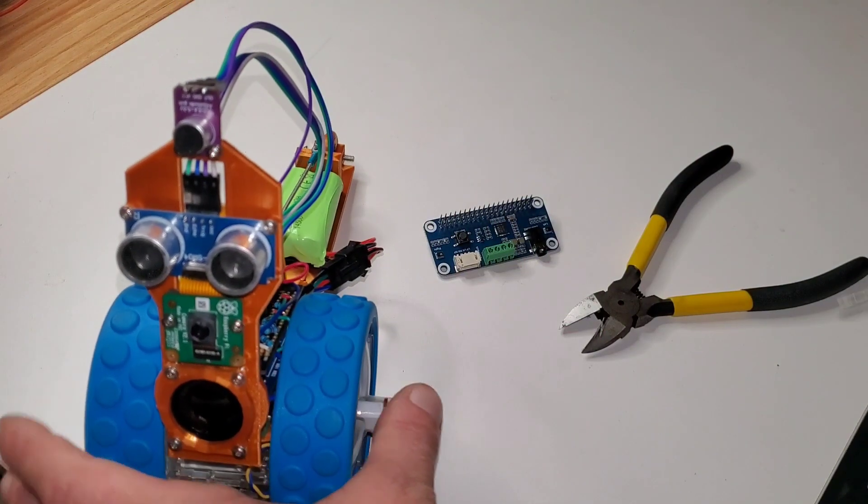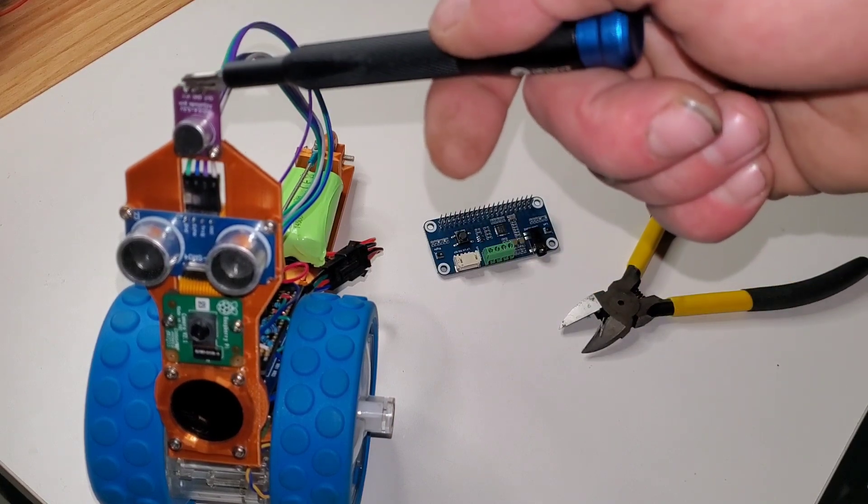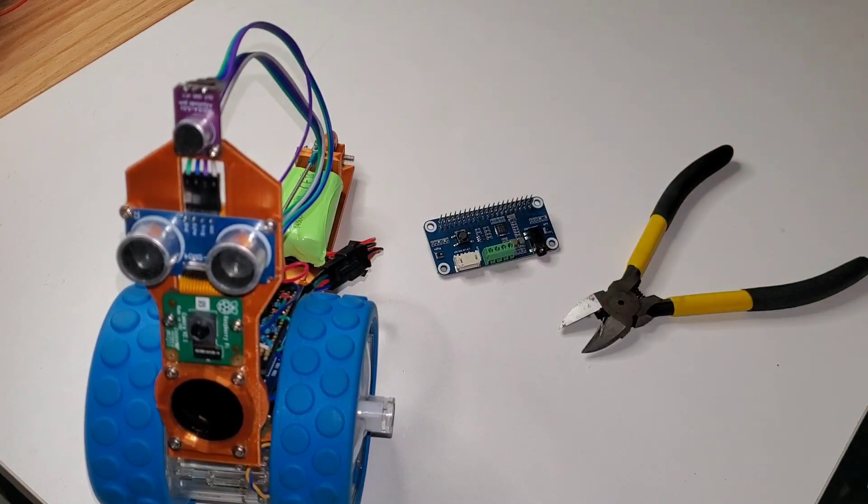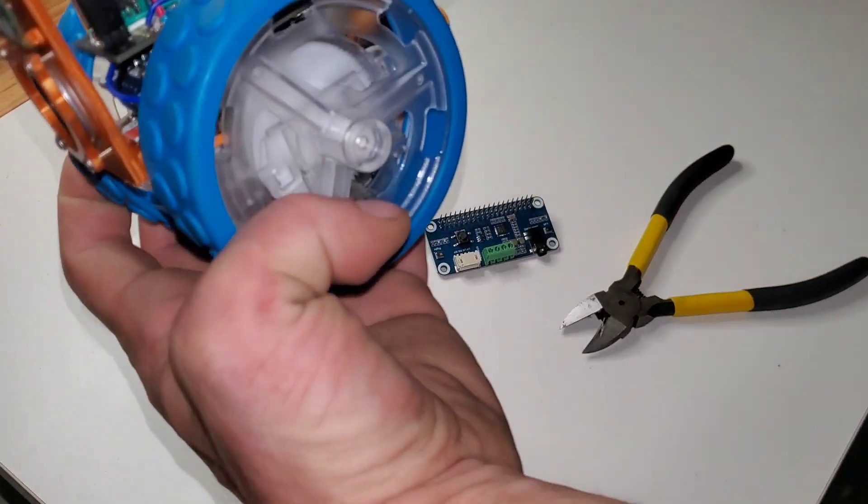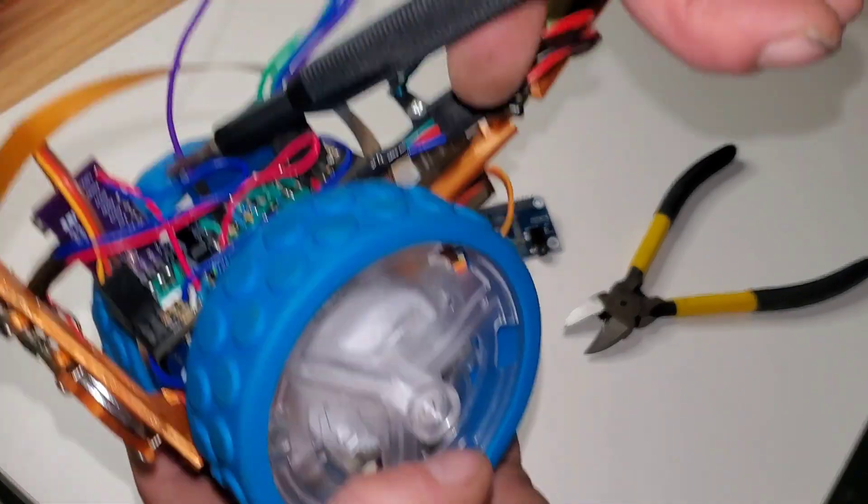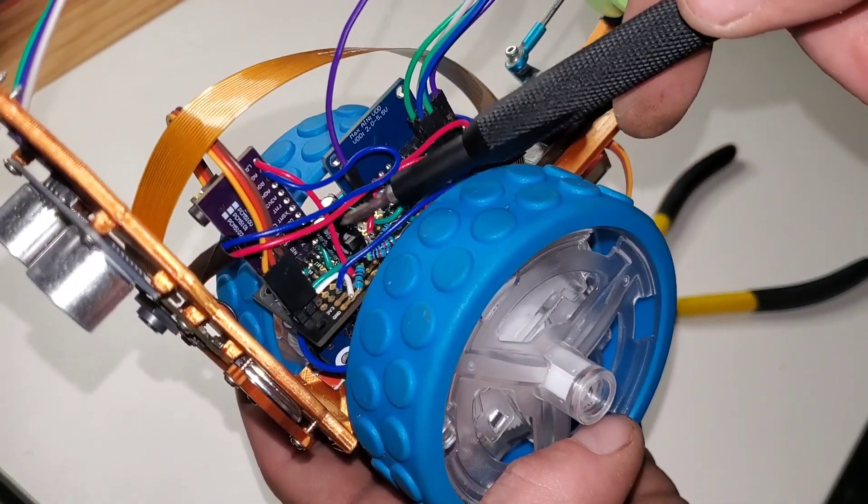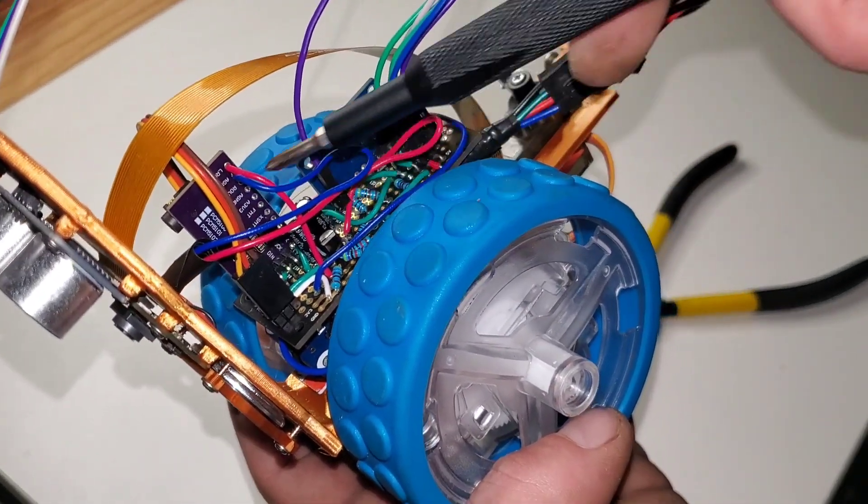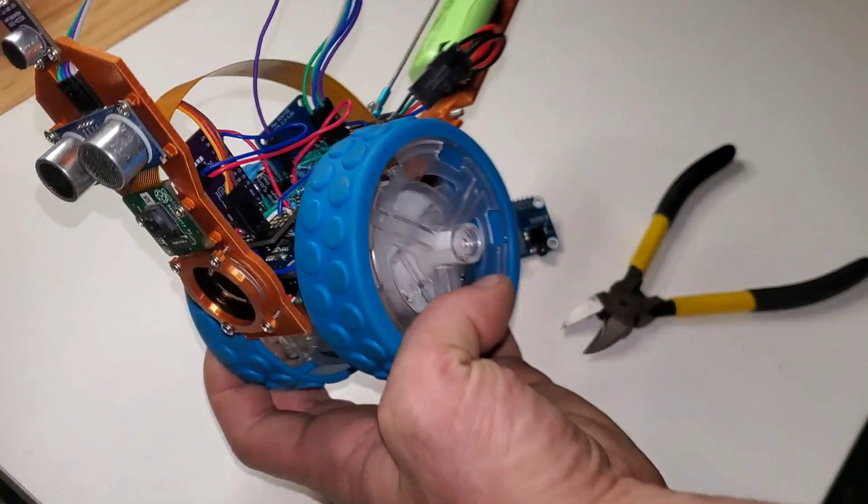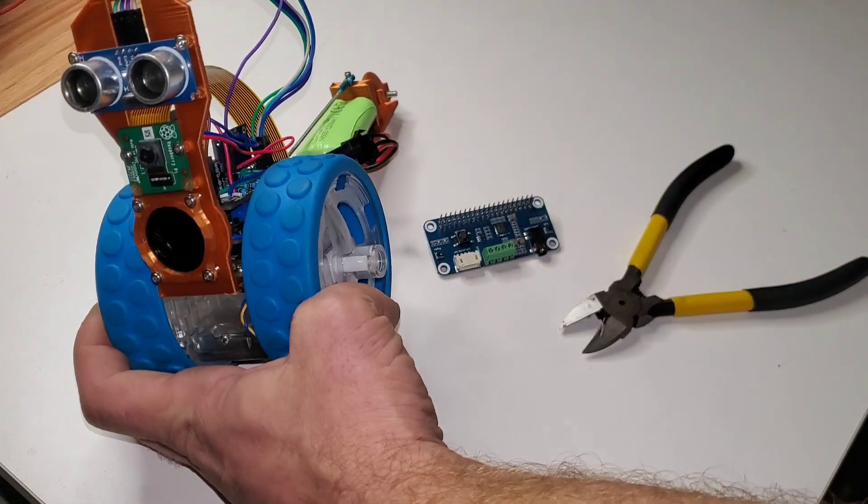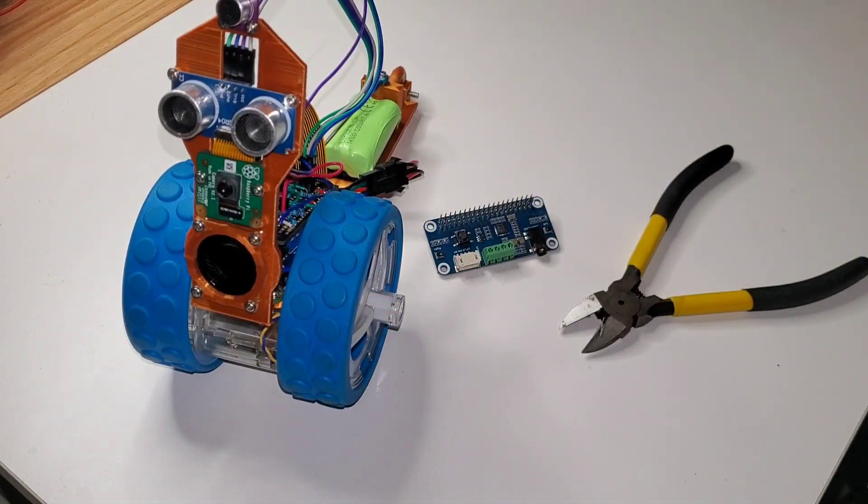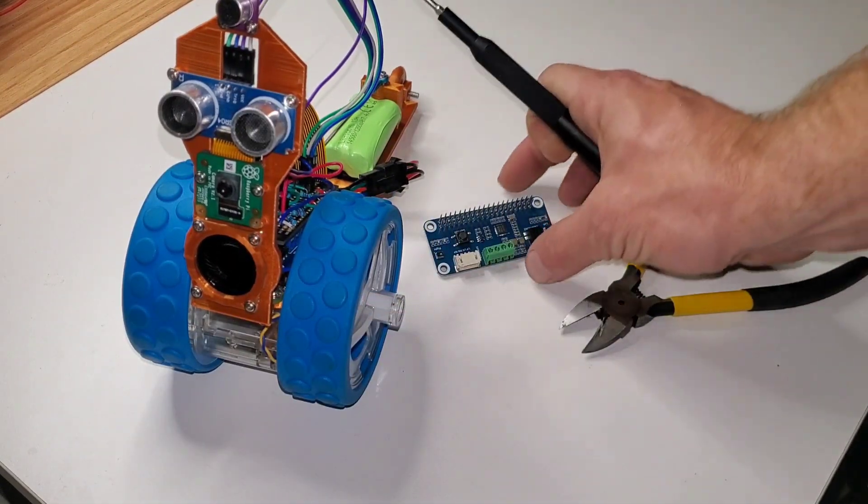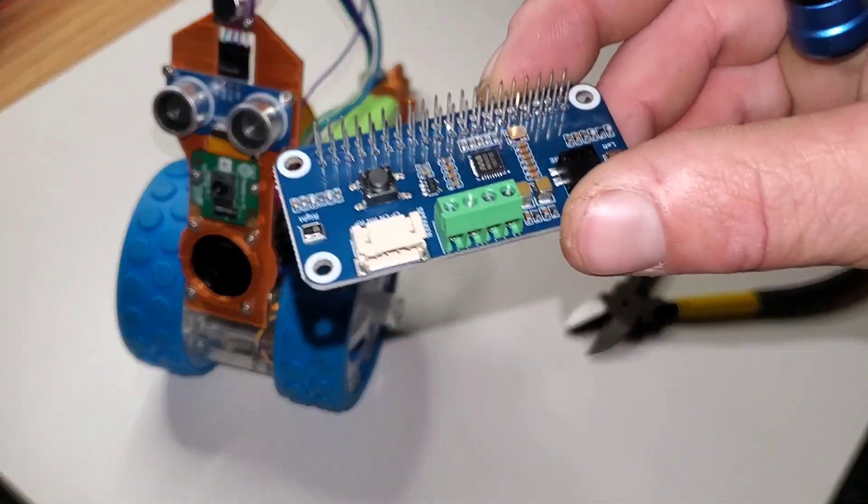Okay, so we're going to replace this microphone right here and all of the amplifier circuitry down here. The capacitors, the transistor, and the digital to analog converter. We're going to replace all that with the Waveshare hat right here. The Waveshare audio hat.